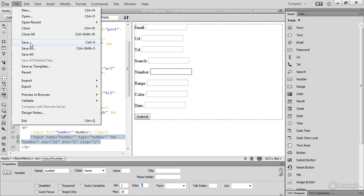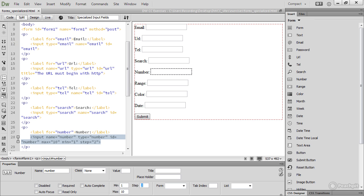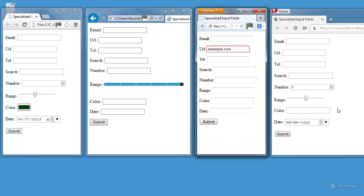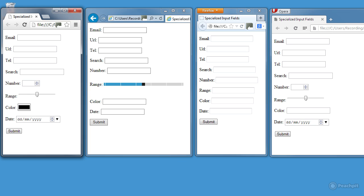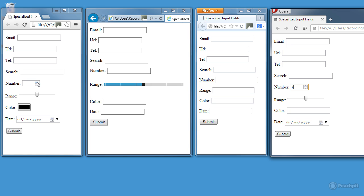Notice that the number fields are now much smaller in Chrome and Opera, and if I click the up arrow, it goes from 1, then to 3, to 5, to 7. Same with Chrome. And if I continue clicking, I'll get to 9, and it won't go any further.